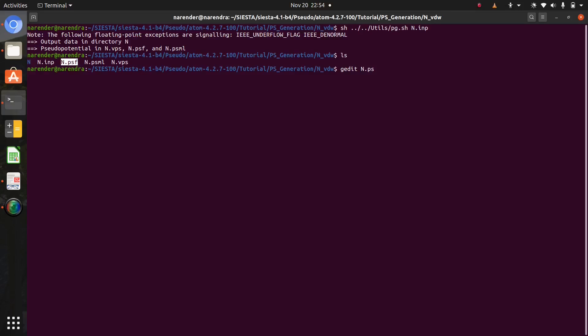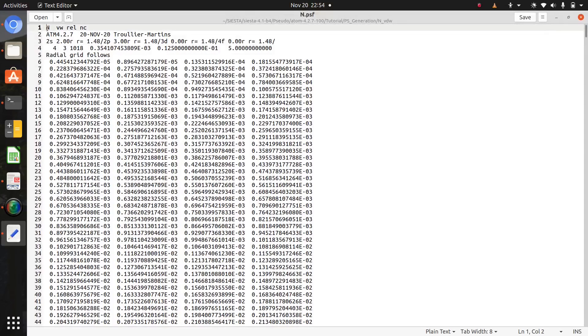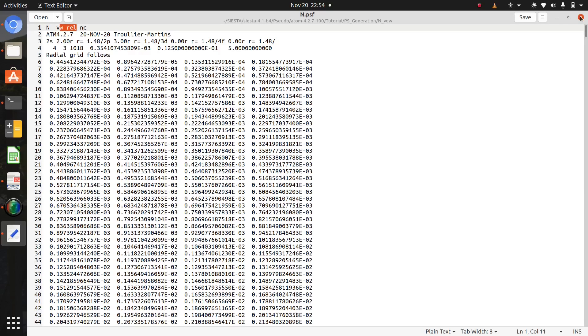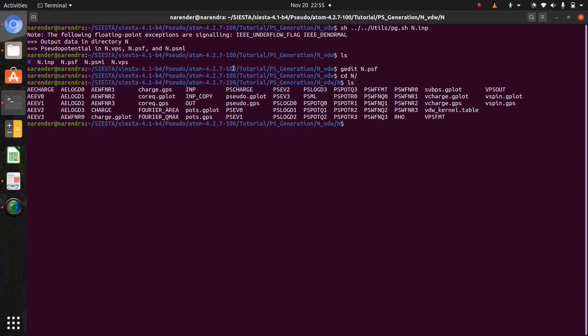Okay, this N.psf is generated here. If you check this file, N.psf, gedit N.psf. Open. Yeah, this is nitrogen van der Waals relativistic pseudopotentials.